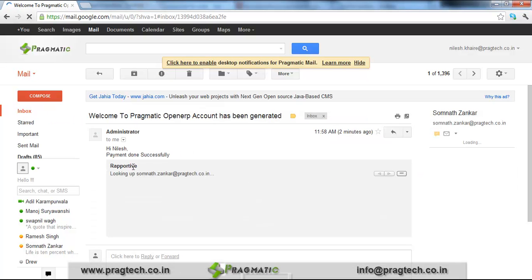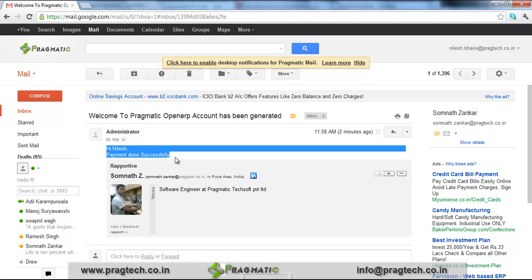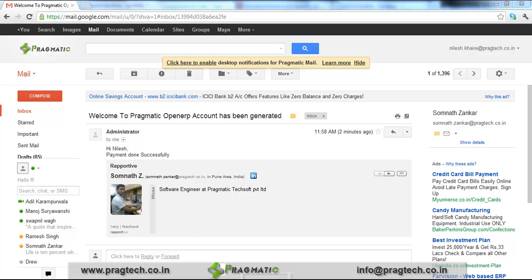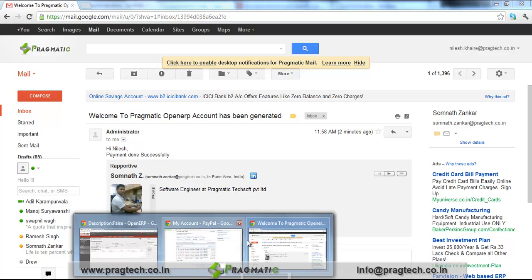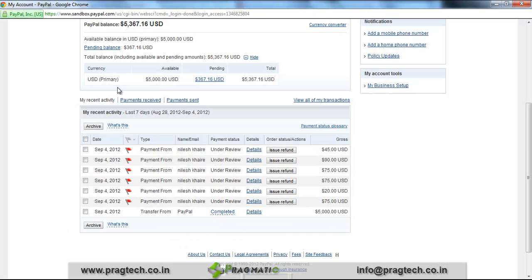A payment done email has been received. You can see it says the payment was done successfully. You can create a template as per requirement — we have created this template for testing purposes. You can create a template as per your requirement and print it in the email template. Now we will see how we can view the details on the PayPal account.